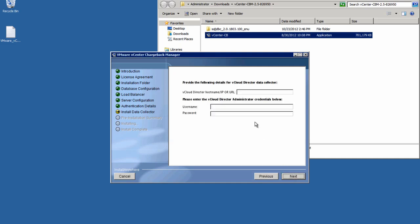As prompted, specify the URL, hostname, IP address for your vCloud Director server along with the administrator ID and password. This will allow the data collector to access the vCloud Director server.